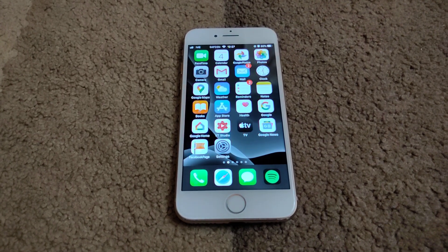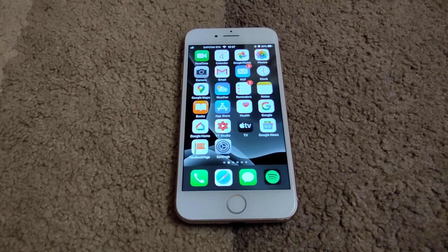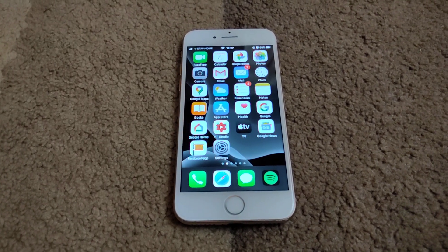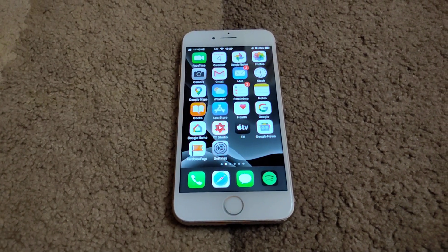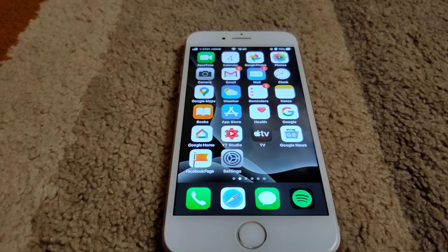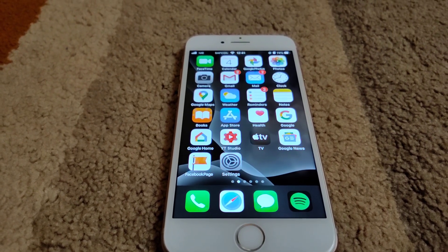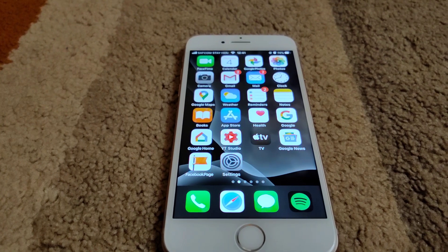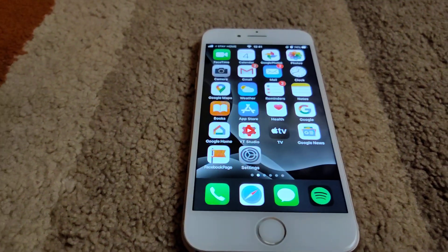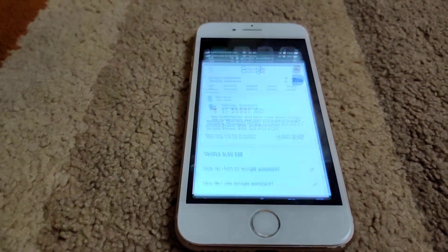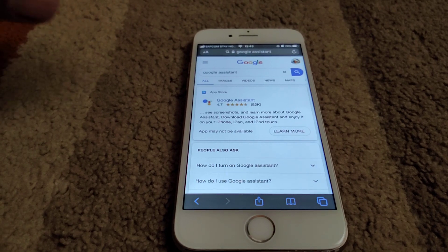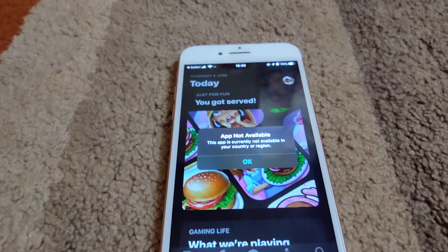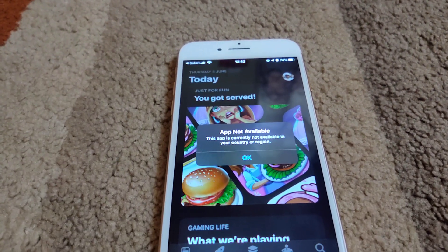This is Likely Tech, and today we are going to change the App Store country to get access to apps that are not available in our country. Currently our App Store is set to Kenya, so if you go to Safari and search for Google Assistant, for example, you see it brings up 'not available.'